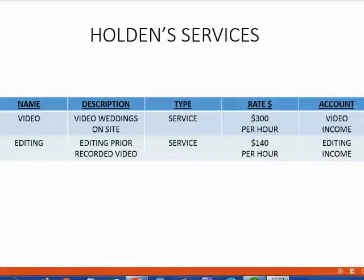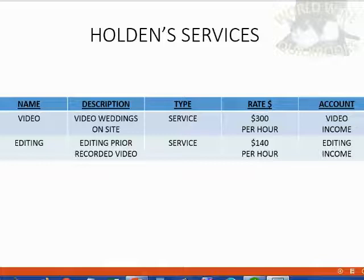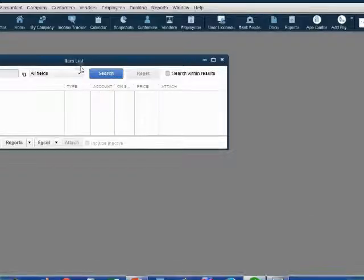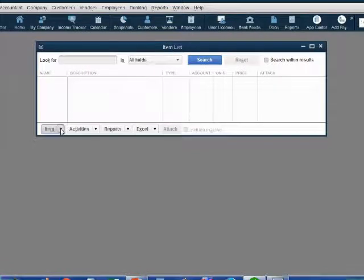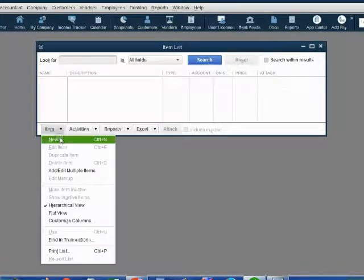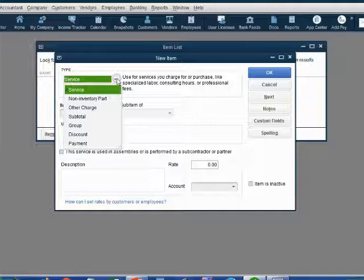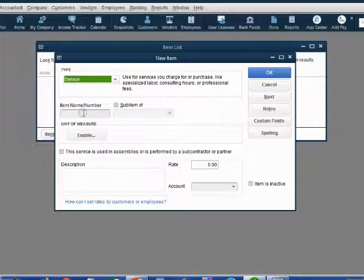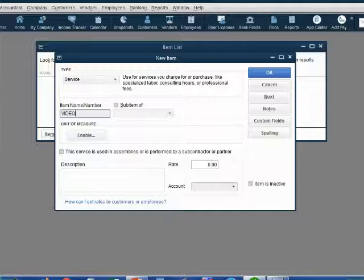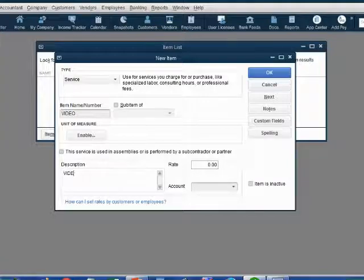Here is all the information we need to put Holden's two services on the items list. You may pause the video if you want to look back as you record them, or you can follow us step by step. In the bottom left corner of the items list, click Item and then click New. The New Item window opens up. Click Service. The name of the first item is Video. Click in the description field and type Video Weddings on Site.